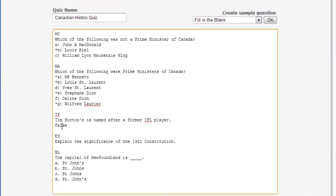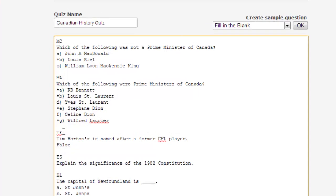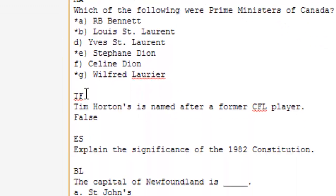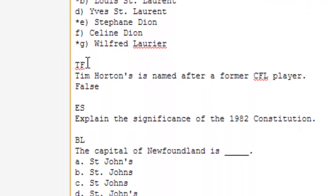There is an alternate way to enter each question without using numbers. Simply enter a two-letter code on a line above the question: use MC for multiple choice, MA for multiple answer, TF for true or false, ES for essay question, or BL for a fill-in-the-blank.